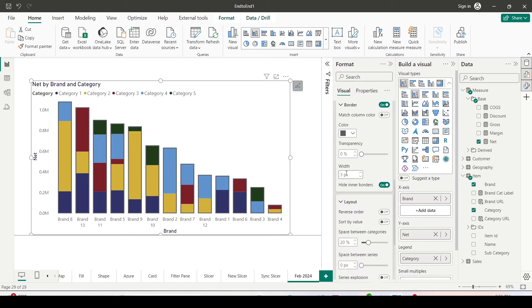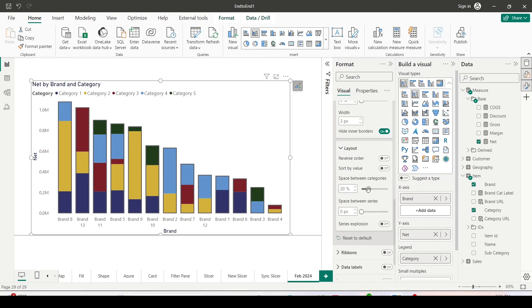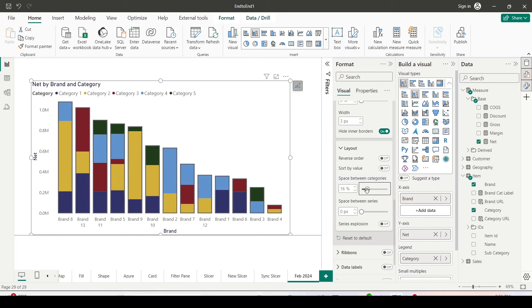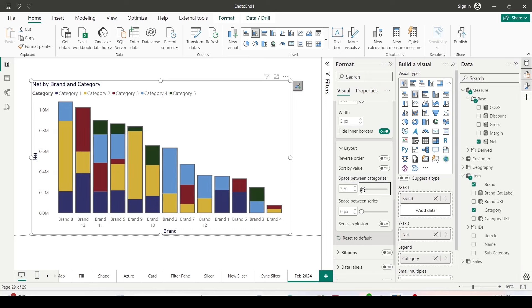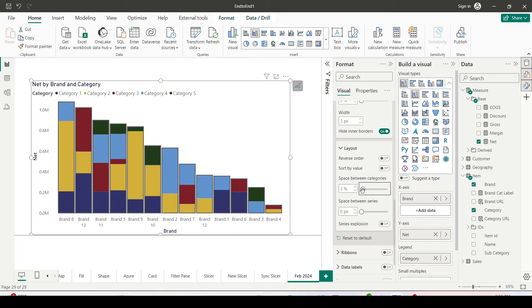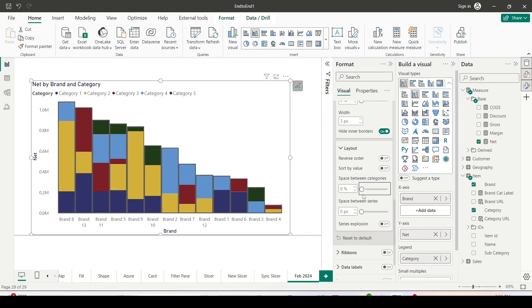Inside the layout, you do see space between category option here, and you can play around with that. As you can see, the space has been reduced to zero and they are touching each other.